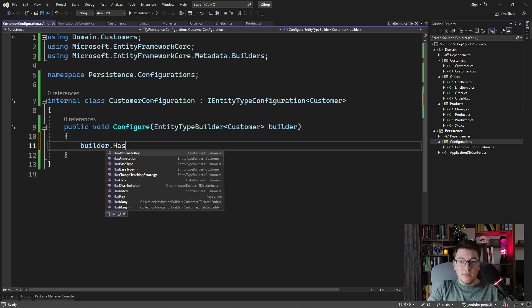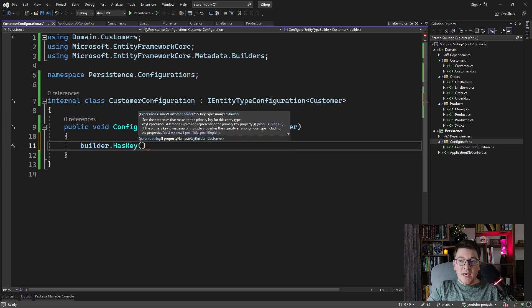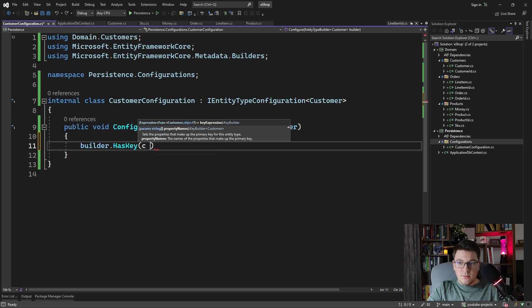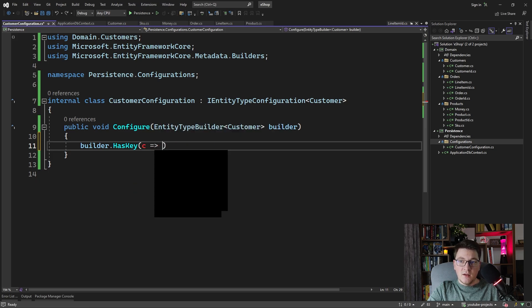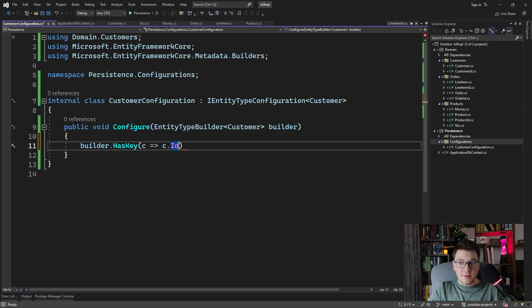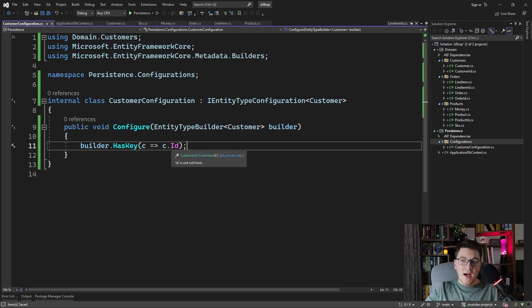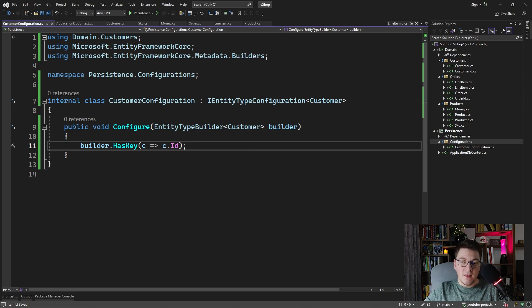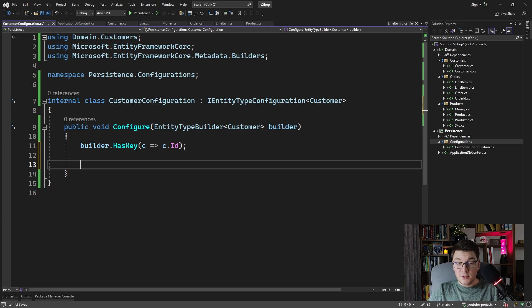We do that by calling builder.HasKey, and we specify an expression to select the primary key. In the case of the customer, this is going to be the ID field, which is a strongly typed ID. If you leave it like this, entity framework is going to throw an exception, because it doesn't know how to map a customer ID into a scalar value at the database. So you have to tell EF Core how to convert this ID into a value, and you do that by defining a conversion for this property.